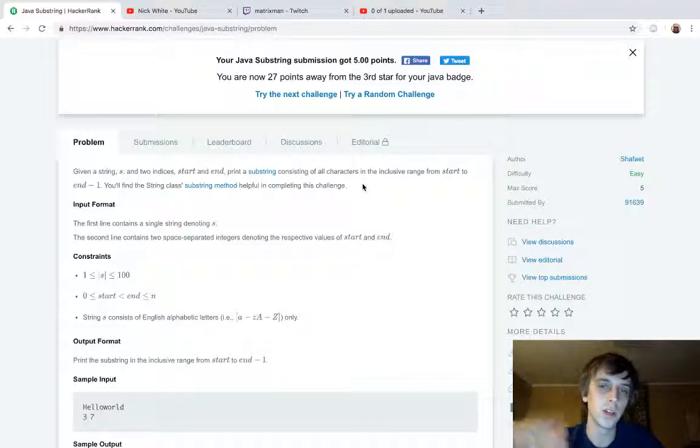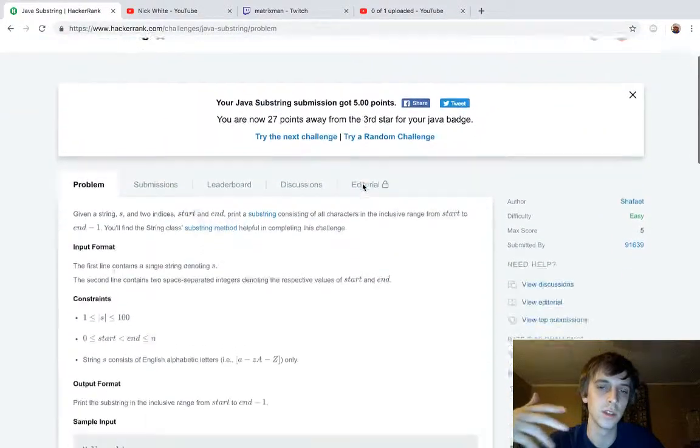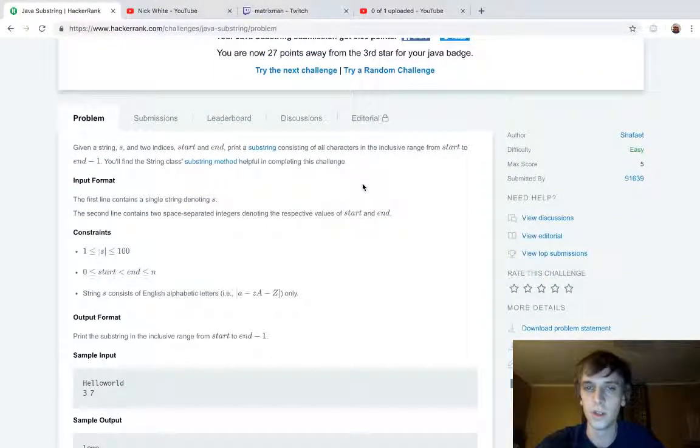Oh yeah, by the way, you can check the description for everything, and I do the HackerRank and LeetCode solutions. This is the Java series, and it's all on my channel.